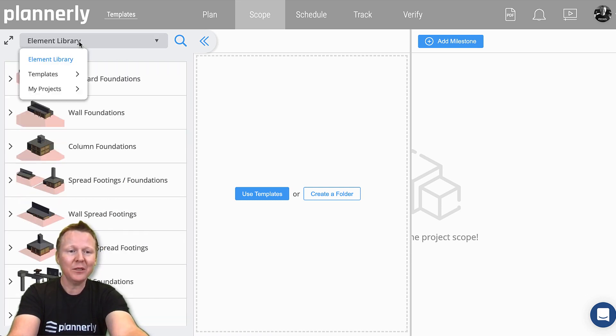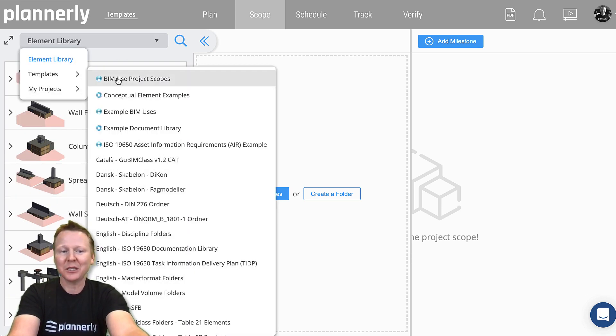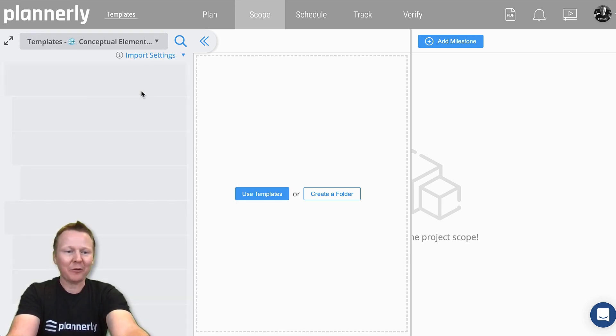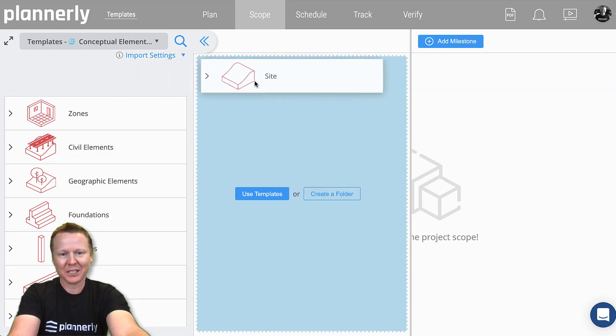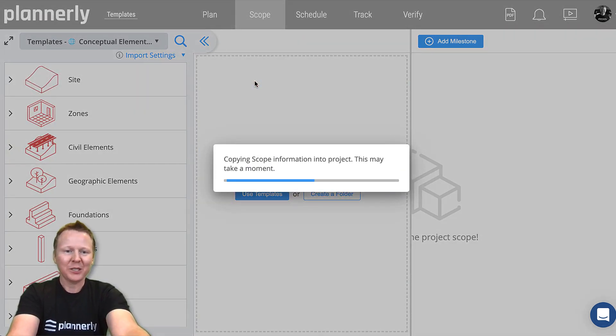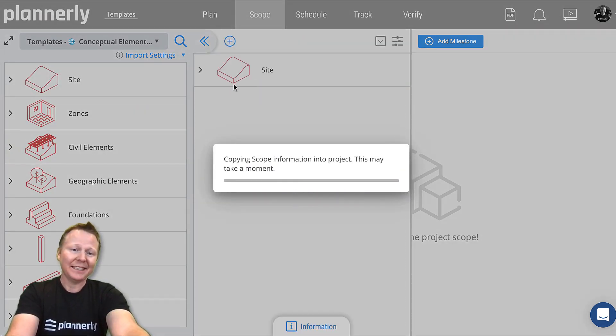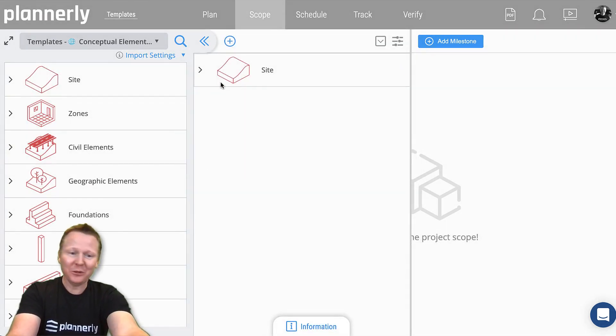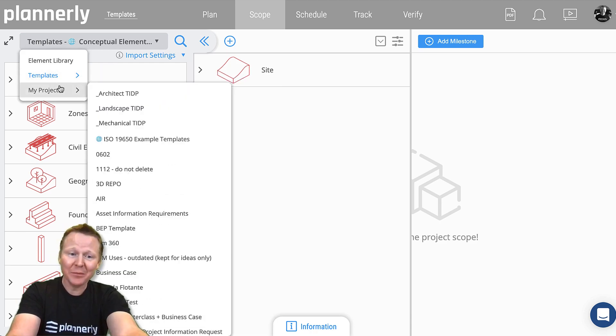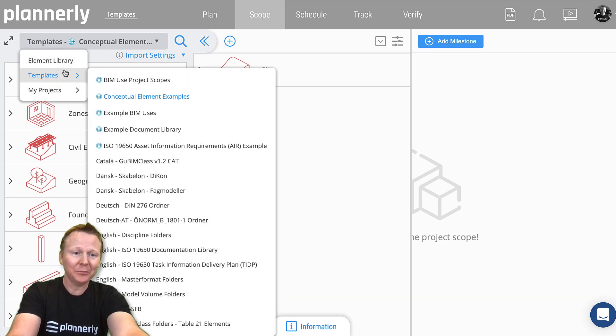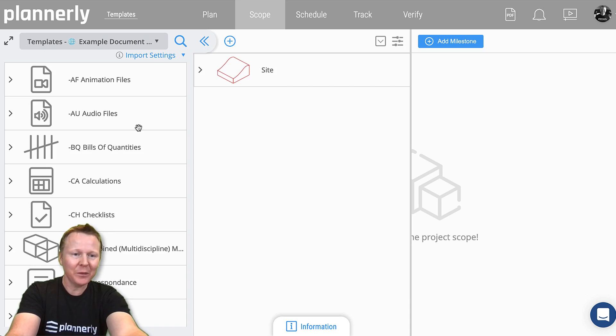The library of elements that you can get started with. You can start to create anything from conceptual, from a site model to zones to elements to documents. If we look at the document library, maybe there's a cost plan that's required and some certificates.